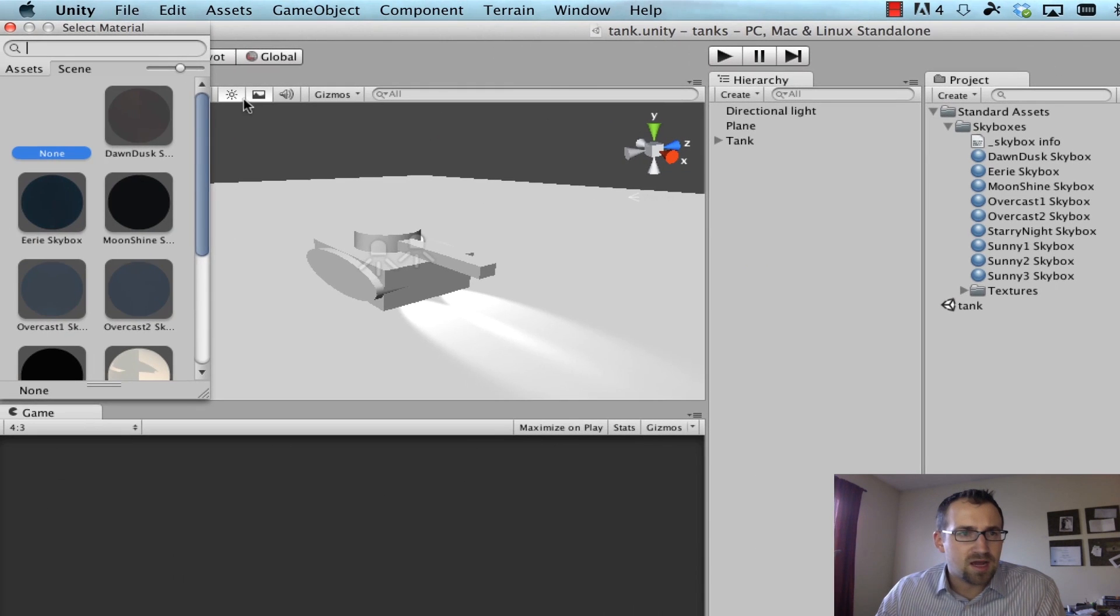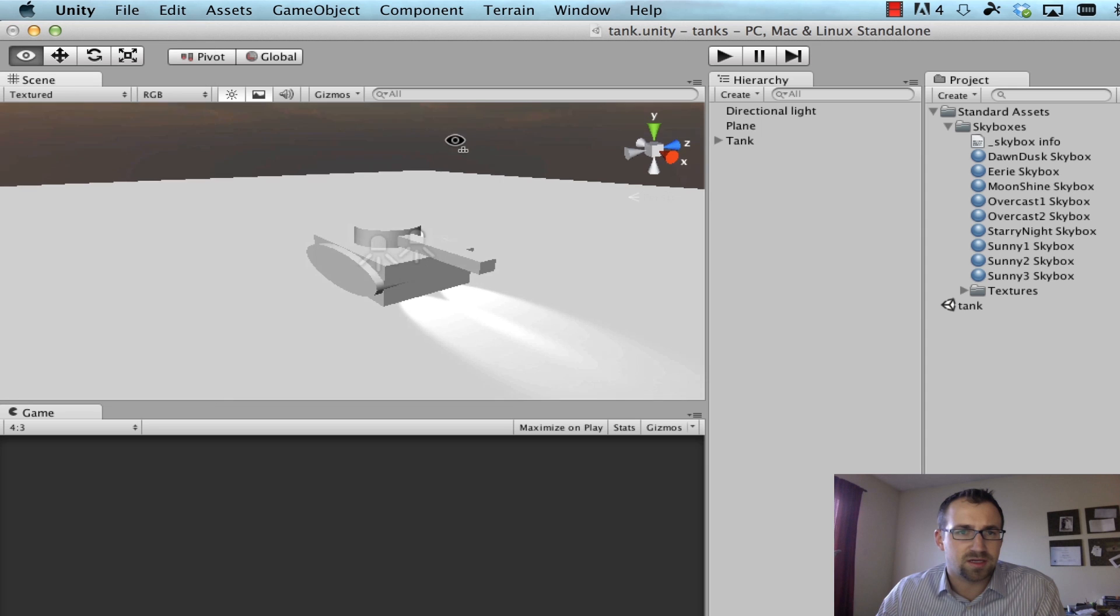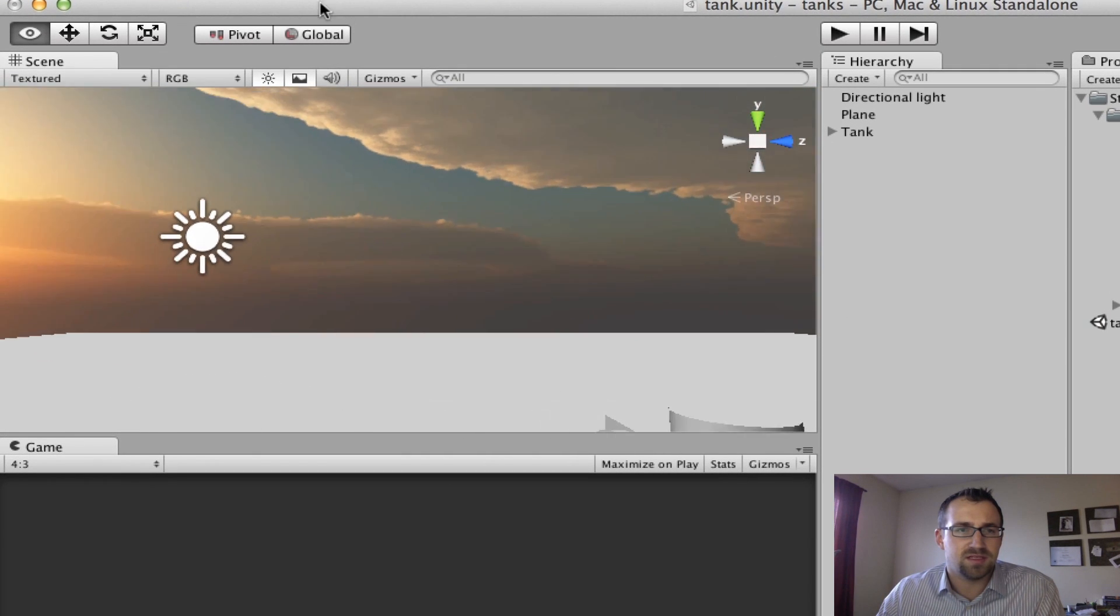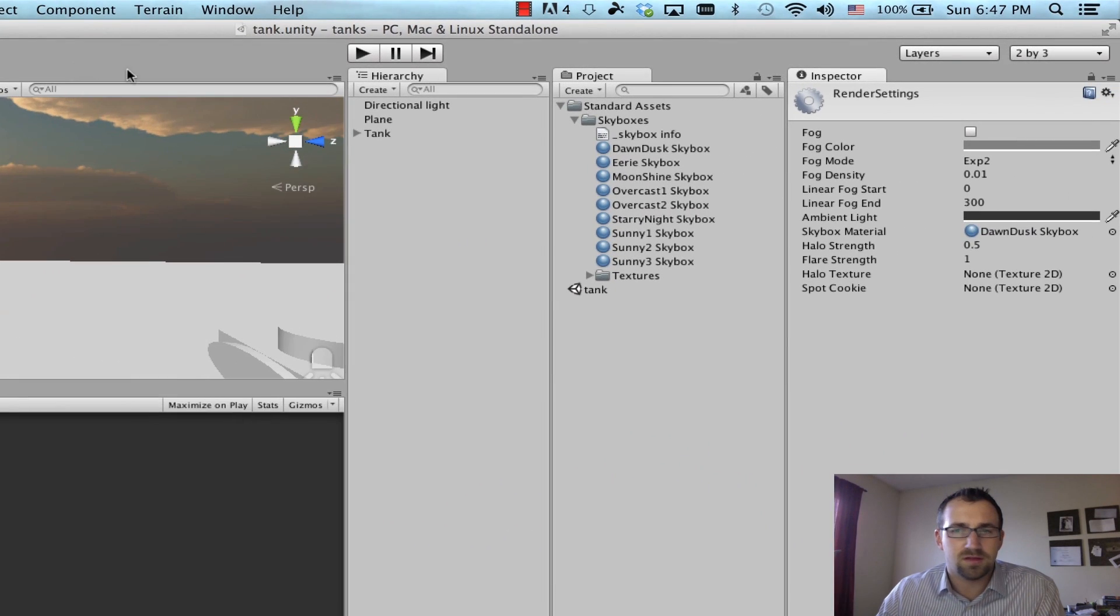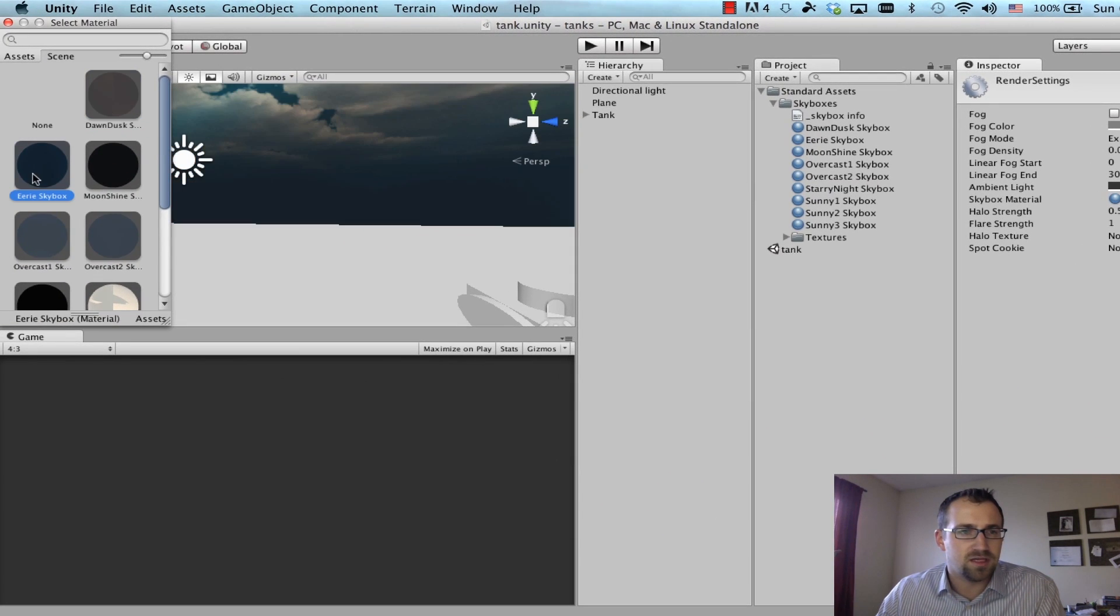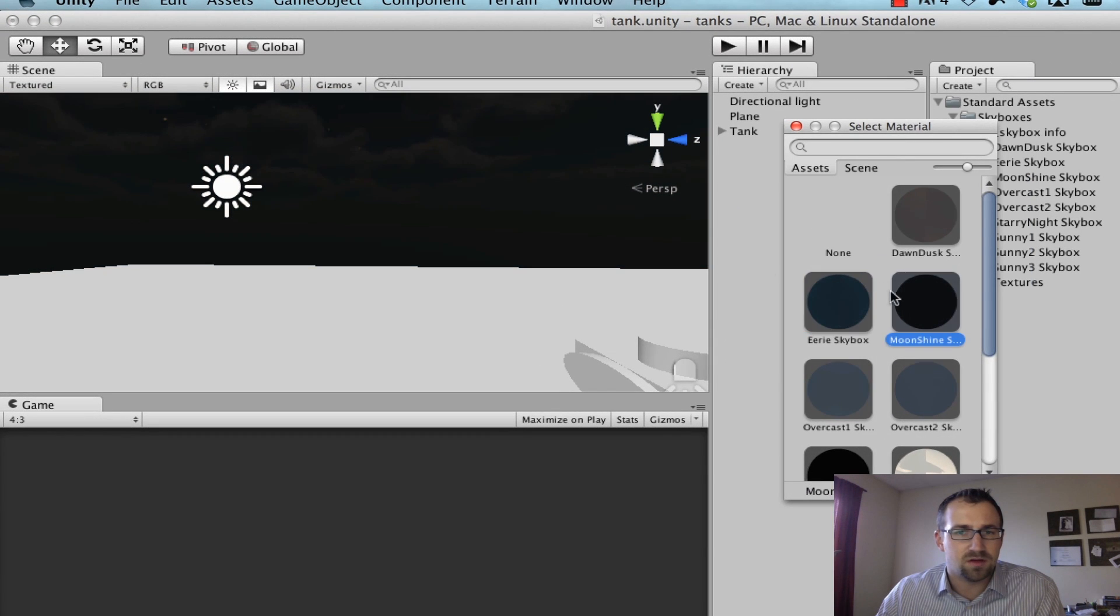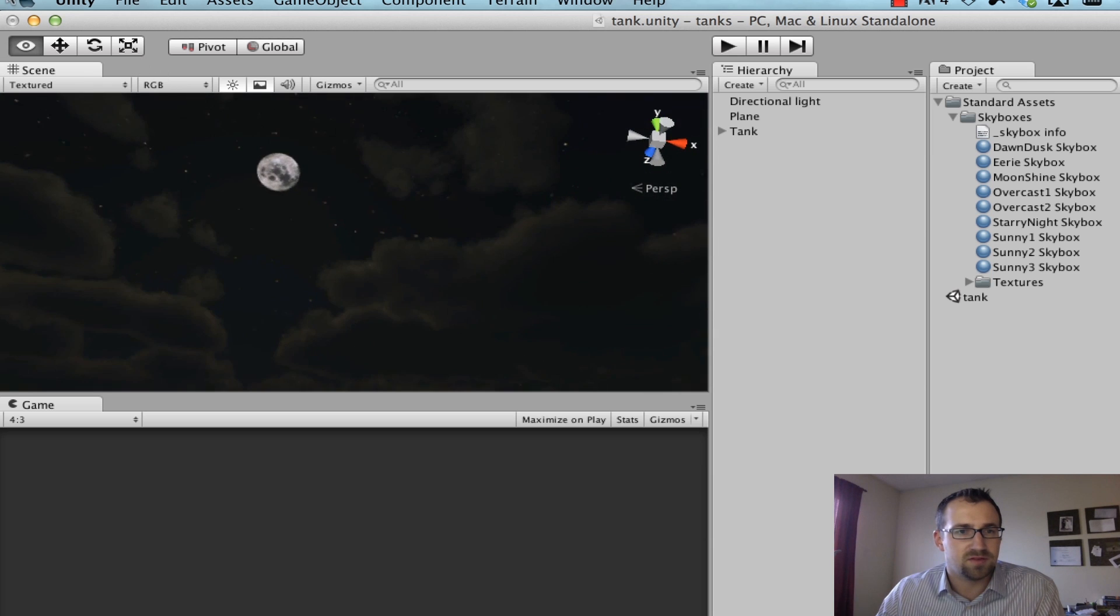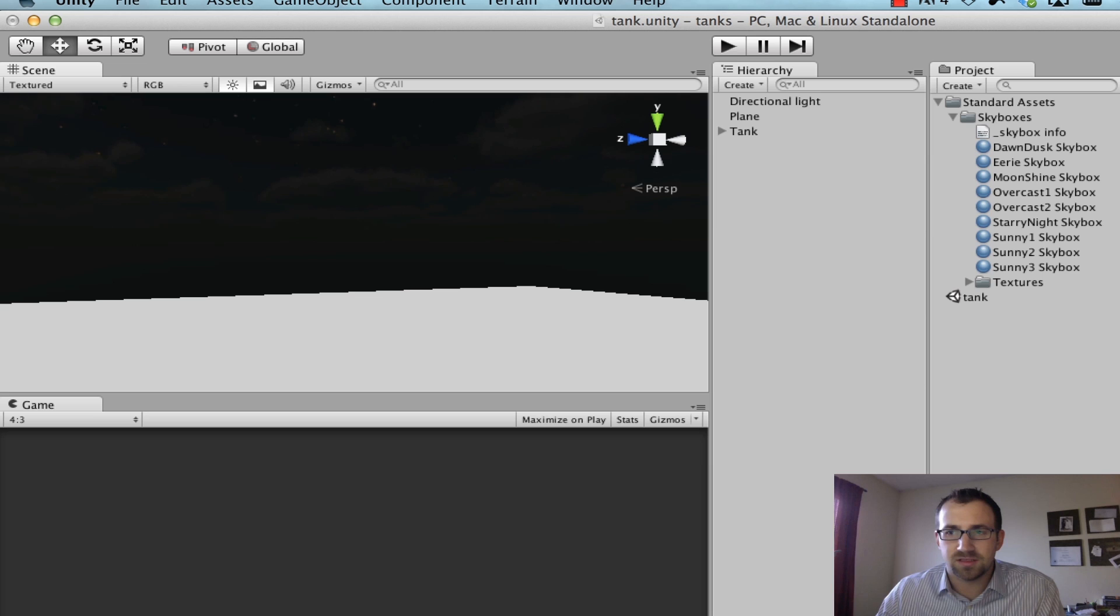and now we can select the skybox we want to use. So the first one is dawn dusk, I'm just going to right click so I can look up at the sky real quick in my scene editor. That's pretty cool. So let's check out what else there is. Go to the eerie skybox, it's a little more gray skies. We have the moonshine, so it's a little way darker. Let's see if we can find the moon up there, there it is. So this is pretty cool, let's see what else there is.